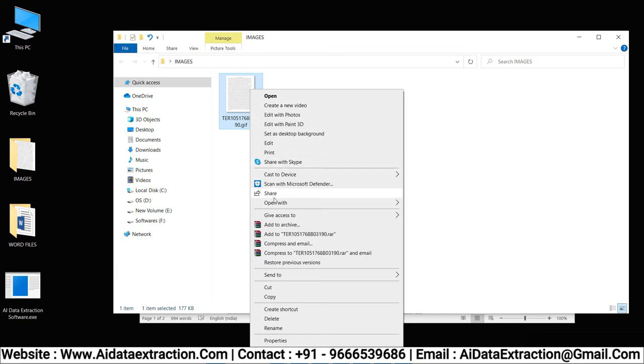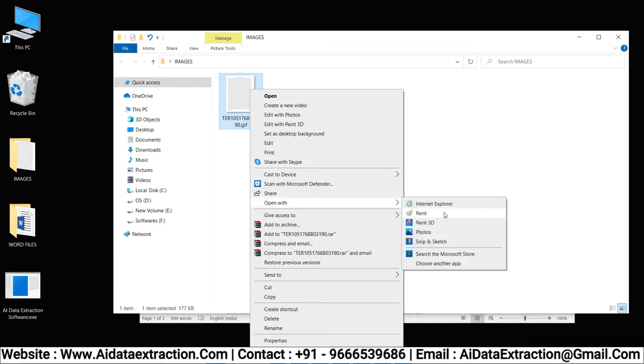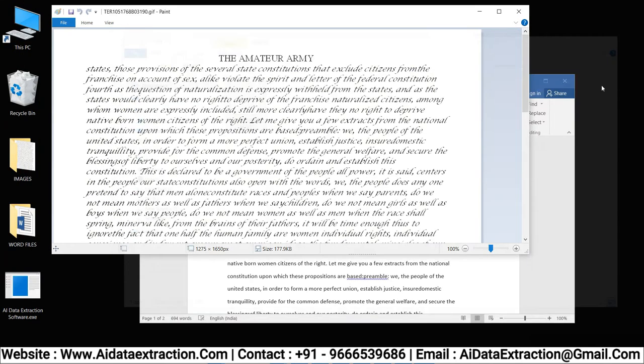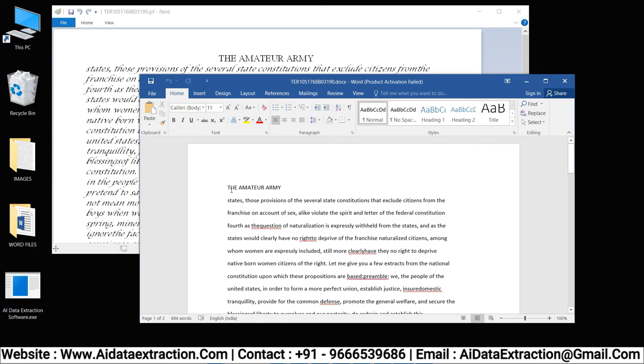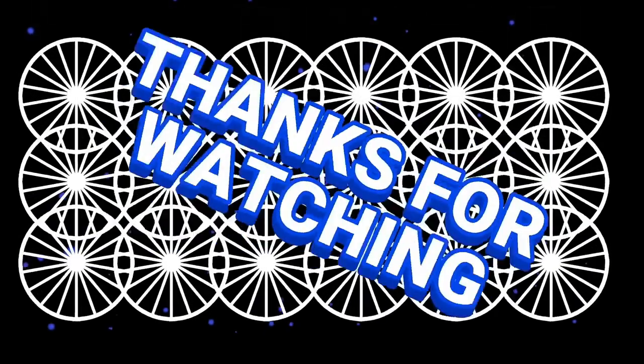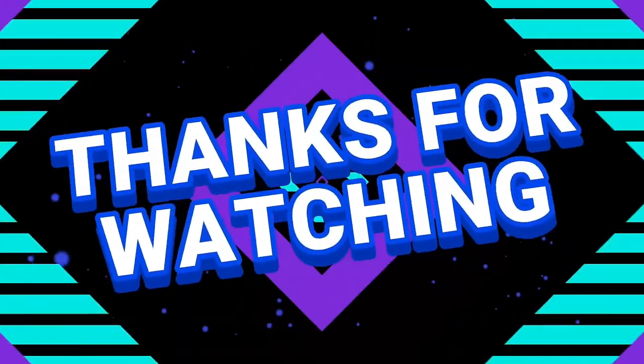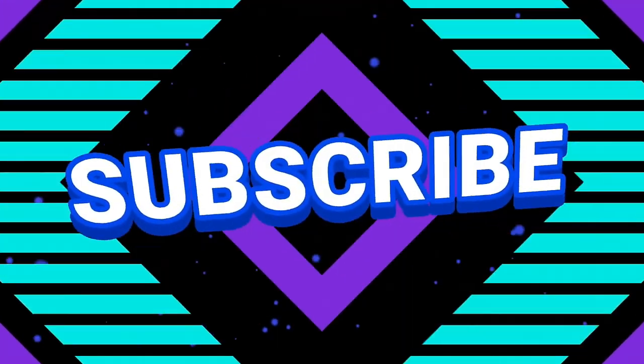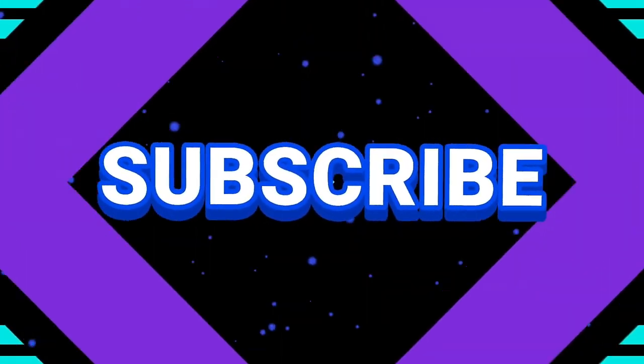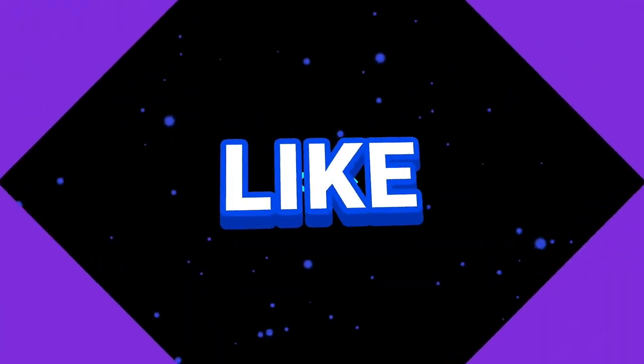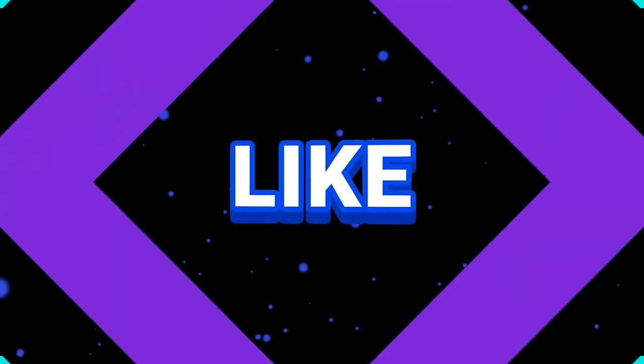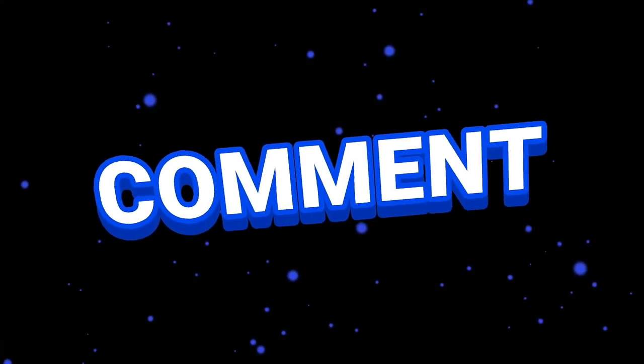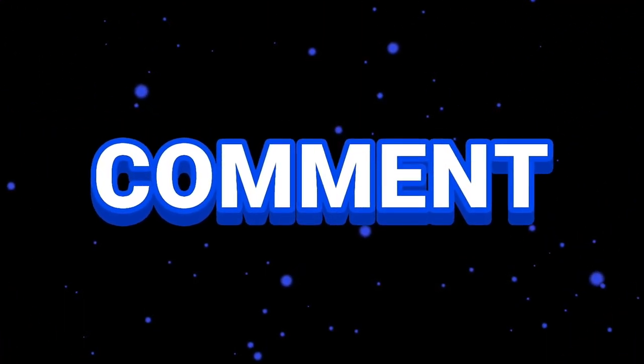No other software can convert like AI Data Extraction software. Thank you for watching this video. Be sure to subscribe to our channel to receive more updates from us. Have a great day!